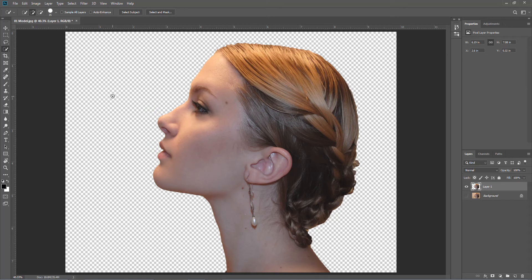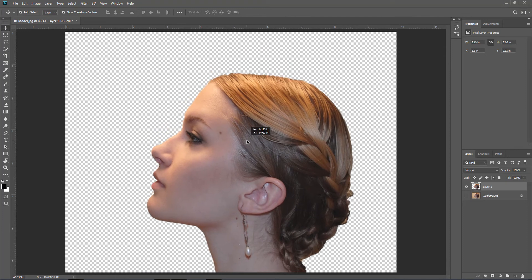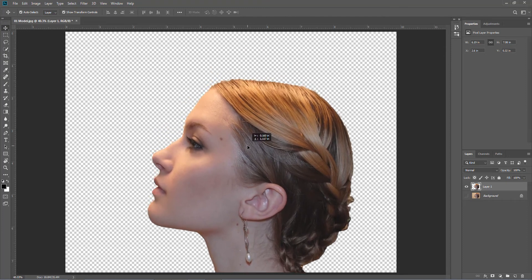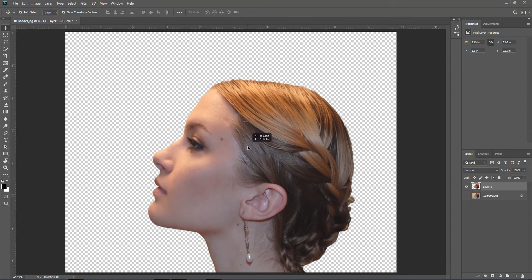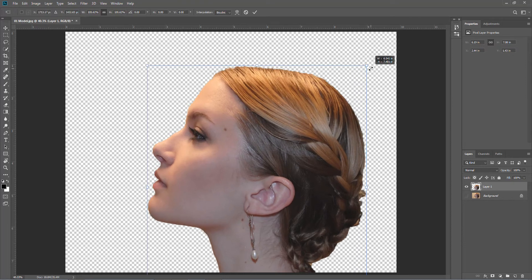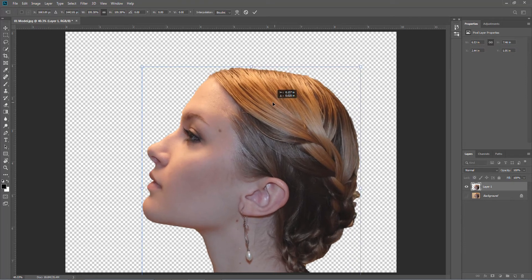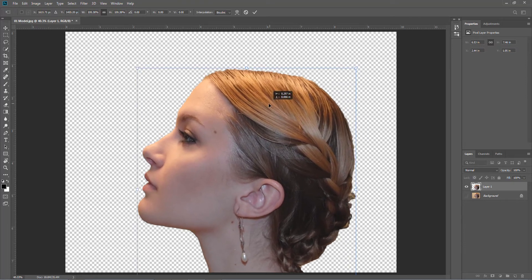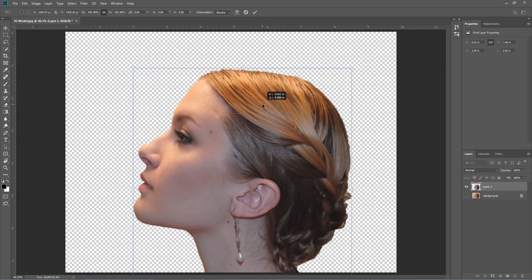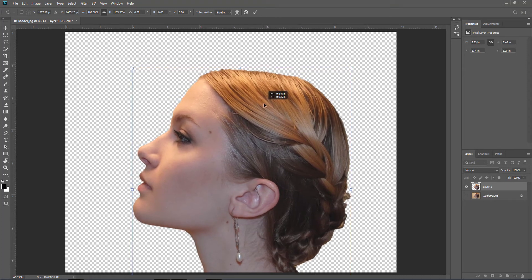So now we can position where we want that. So I think we're going to put the neck to wrong. So we're going to move it down a bit. We're going to move it down a little bit bigger. Yeah, something like that should do.